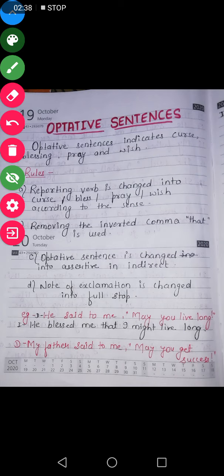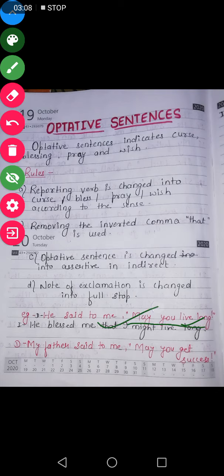Let us understand by examples how it is exactly changed into indirect. He said, 'May you live long.' So this sentence — after reading it, what idea or expression are you getting? It is optative, of course. But what idea are you getting? 'May you live long' — is it a blessing, a curse, a pray, or a wish? 'May you live long' means you live long, so that is why it is a blessing.